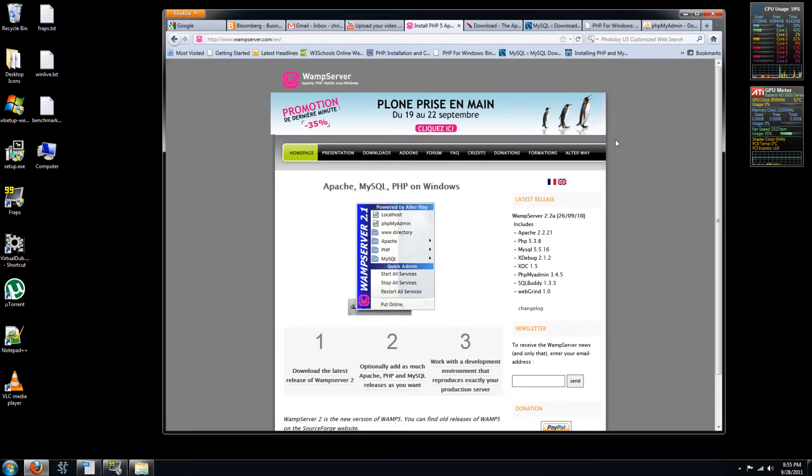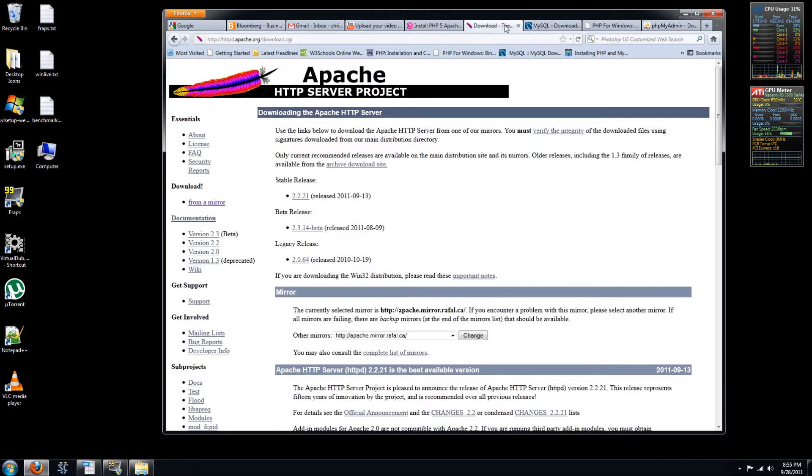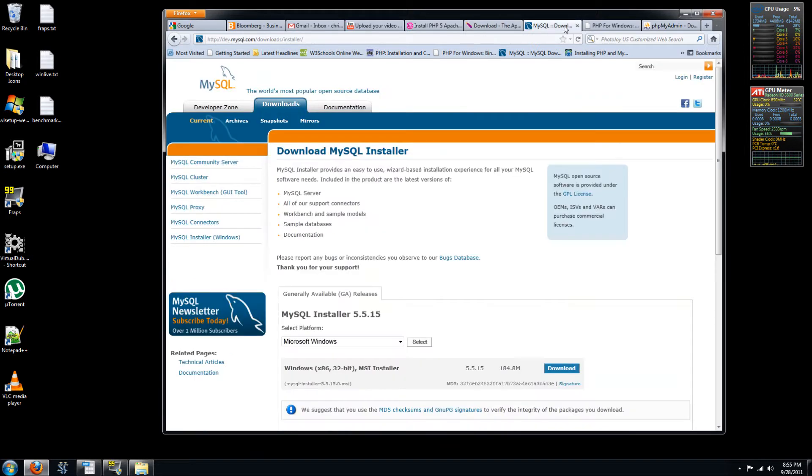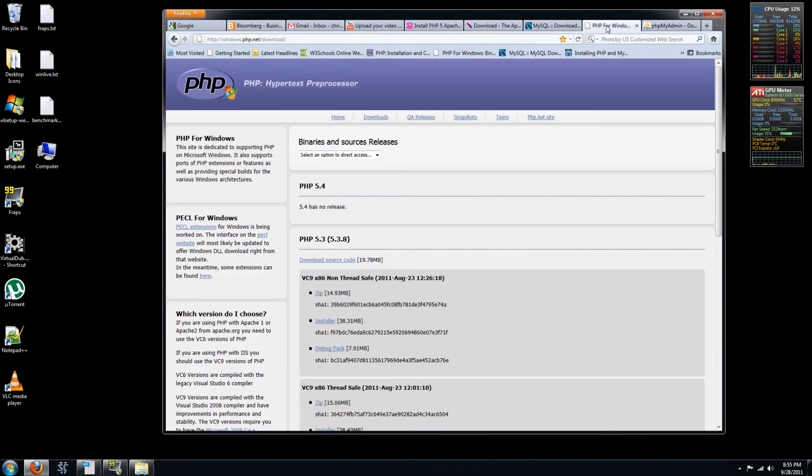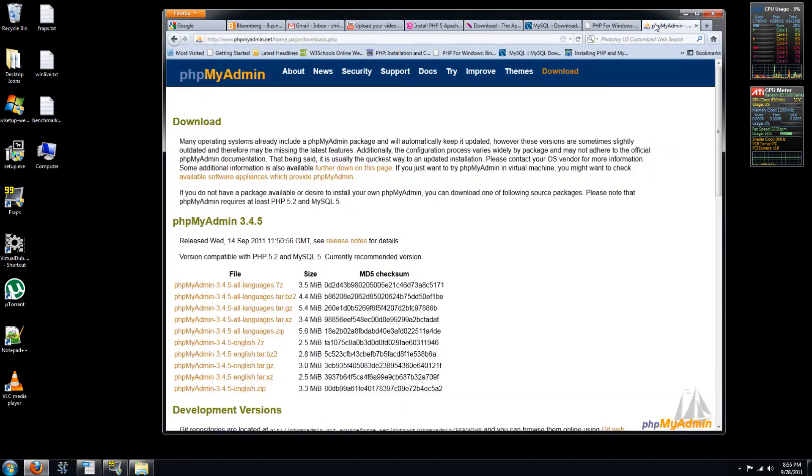and PHP. So the alternative would be to install all of these separately by going to the separate websites for Apache, MySQL, PHP, and then phpMyAdmin, which will help you manage your database.